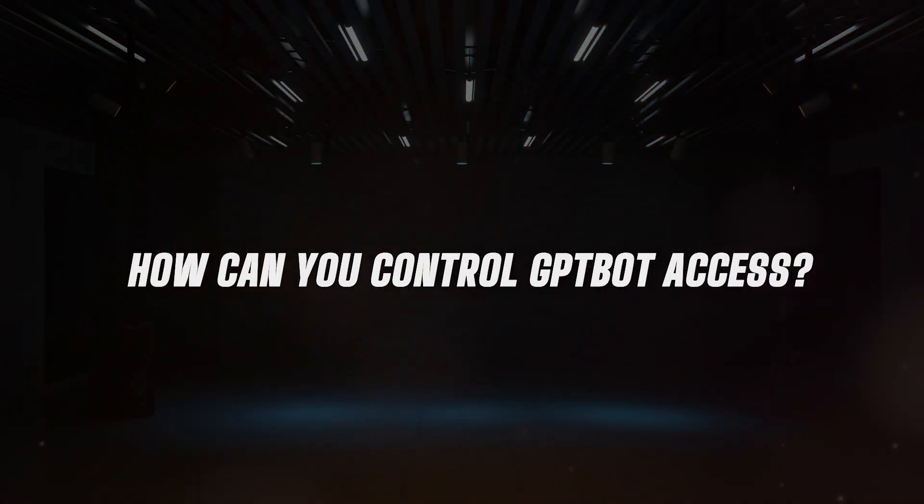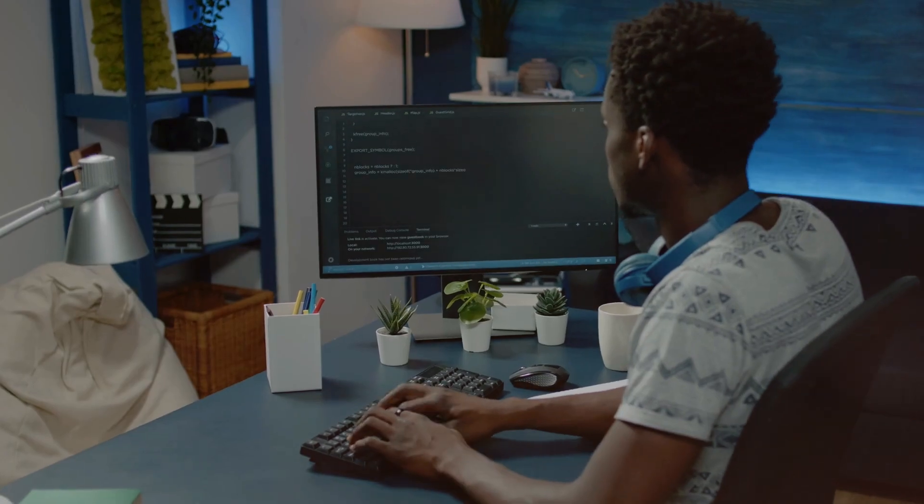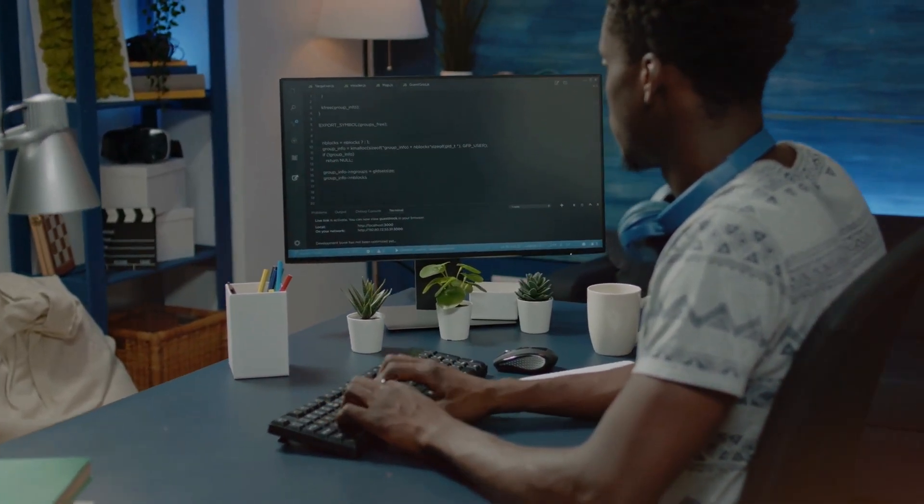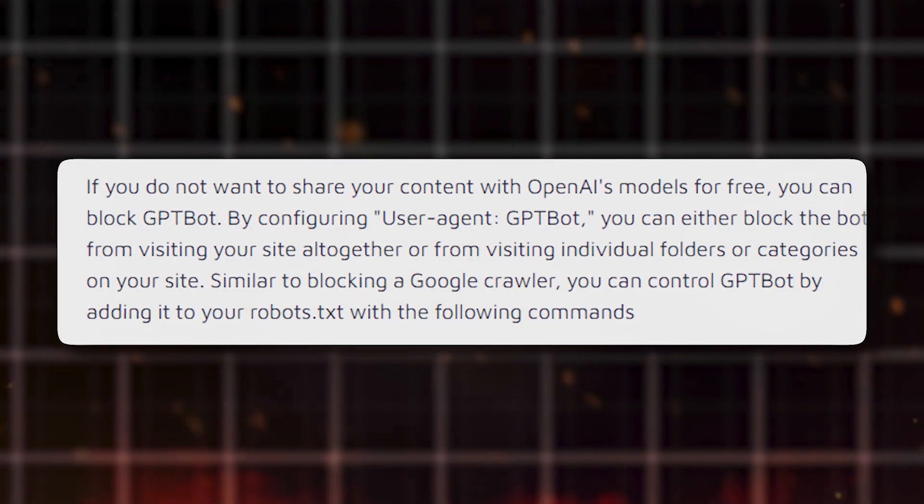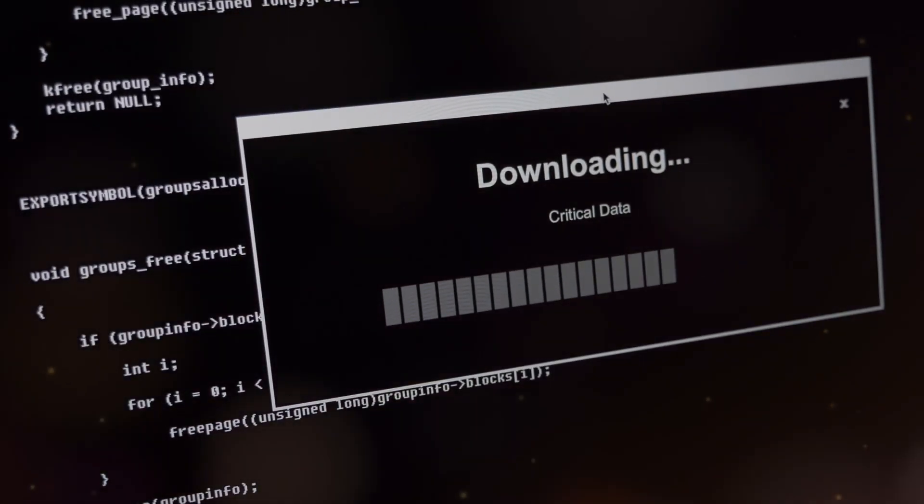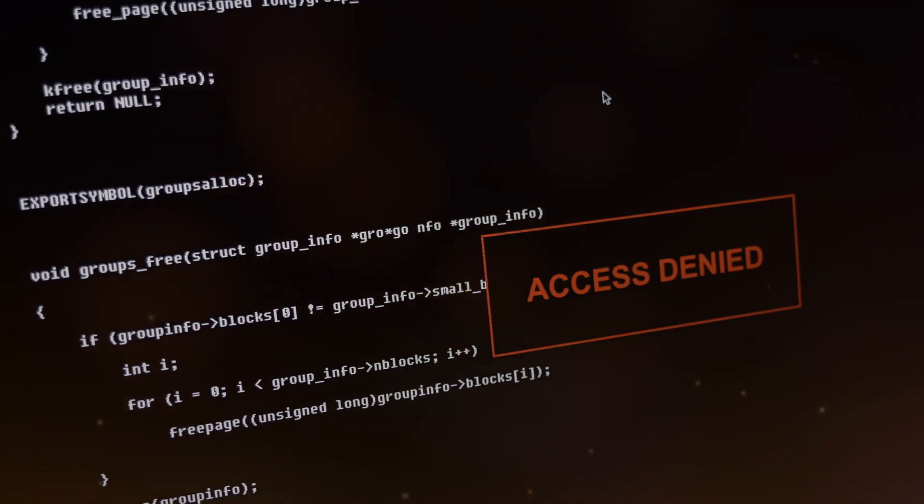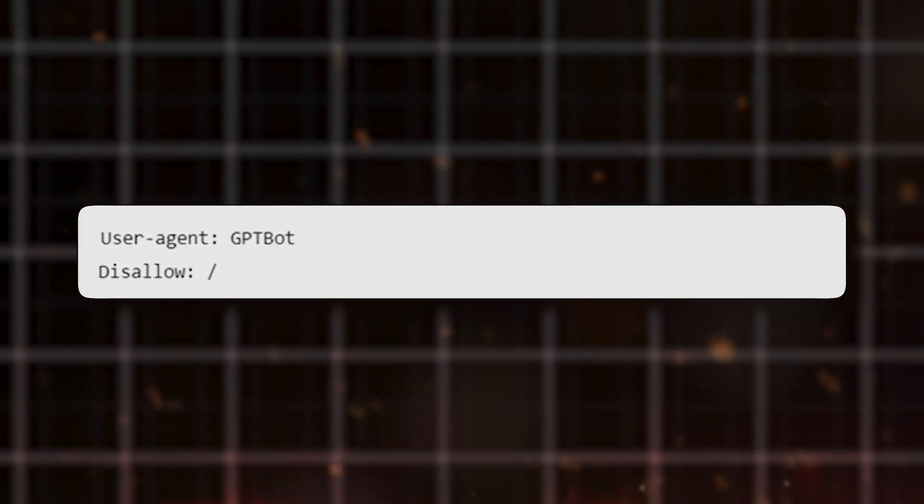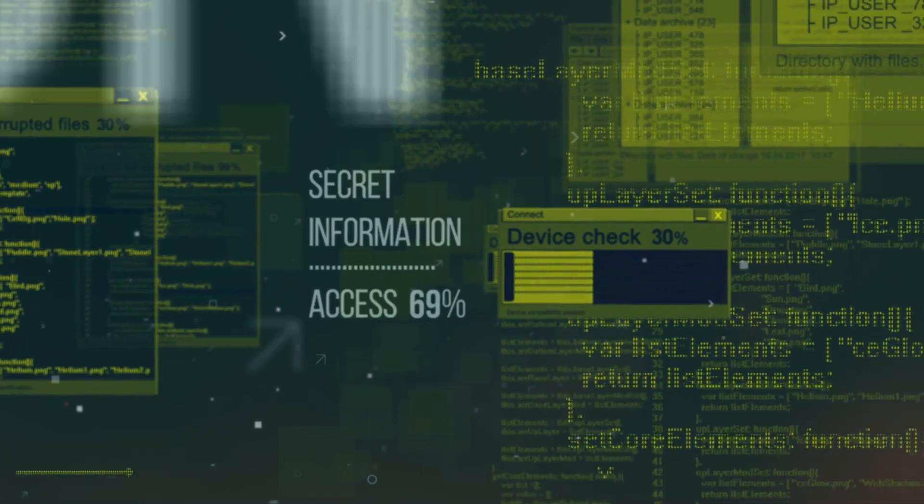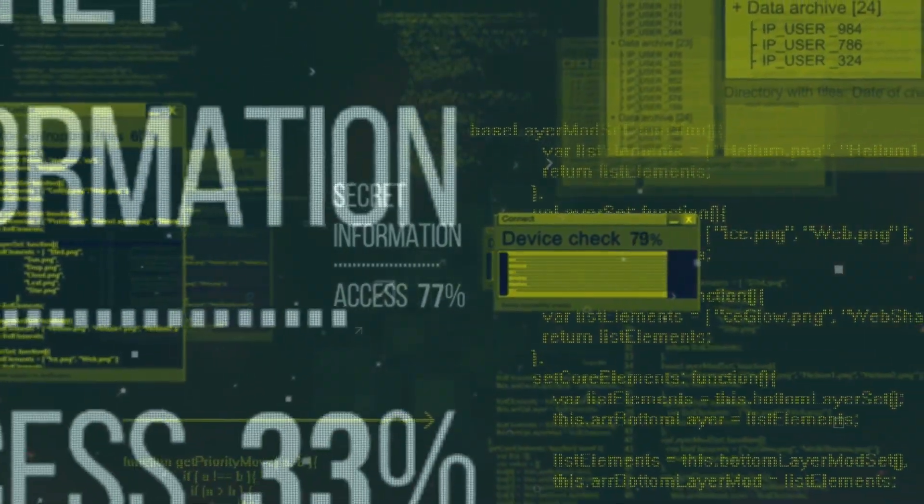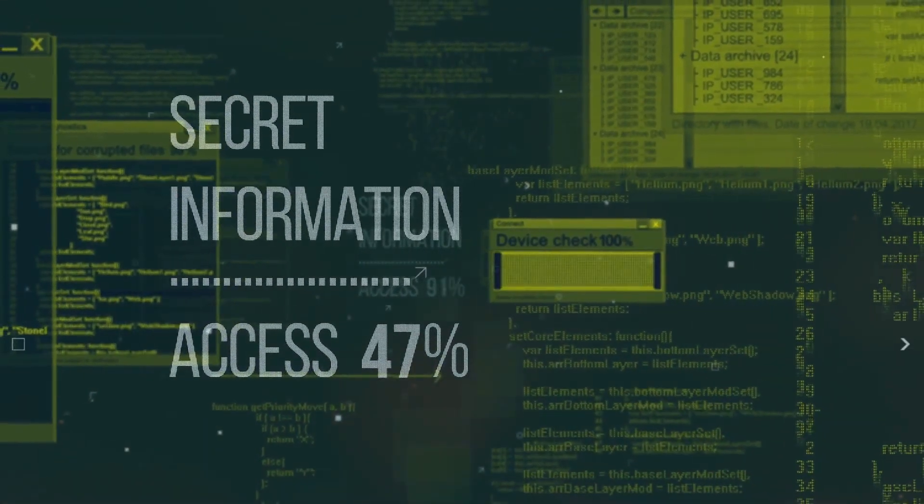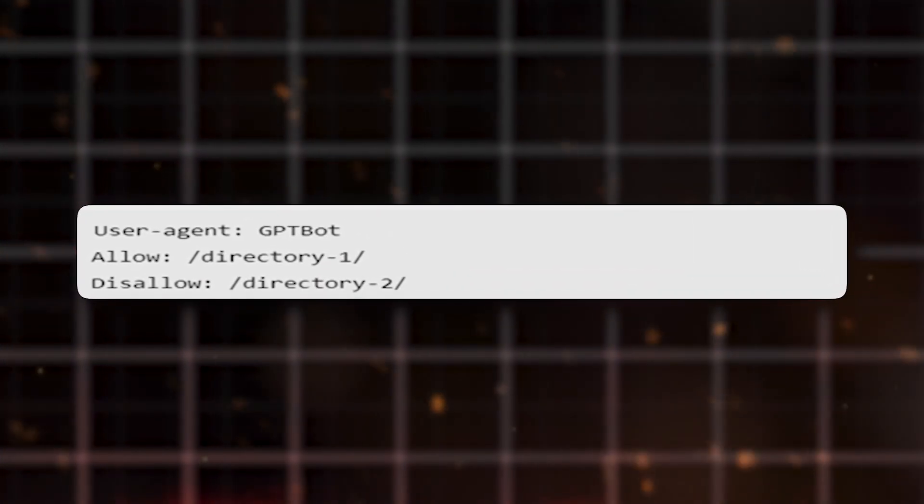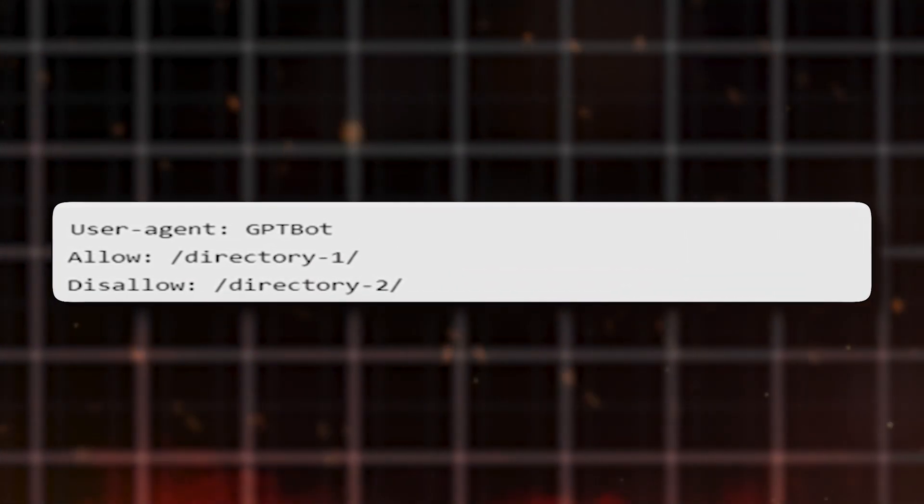How can you control GPT-Bot access? If website owners want to control GPT-Bot's access to their site, they can change a file called robots.txt. If they don't want GPT-Bot to visit their site, they can add this: User agent GPT-Bot disallow slash. In contrast, those who want to provide partial access can add this to the robots.txt file: User agent GPT-Bot allow directory 1, disallow directory 2.